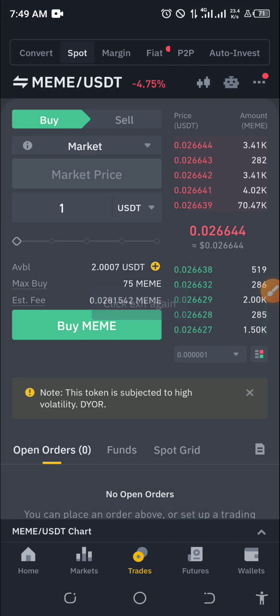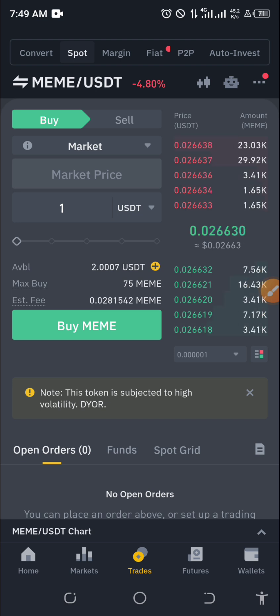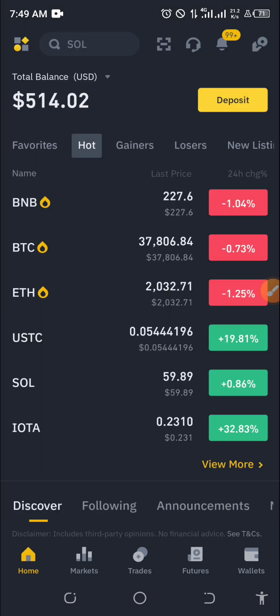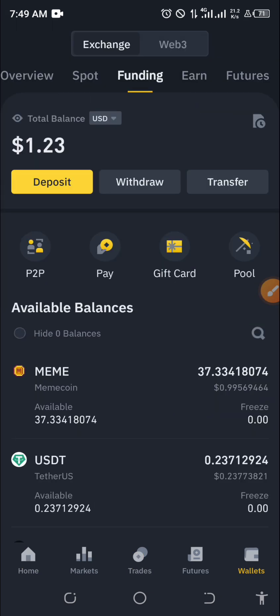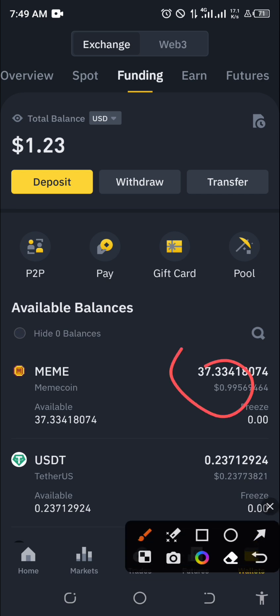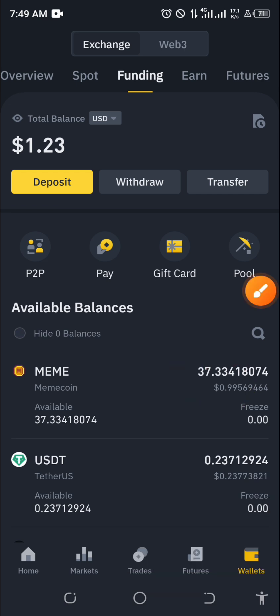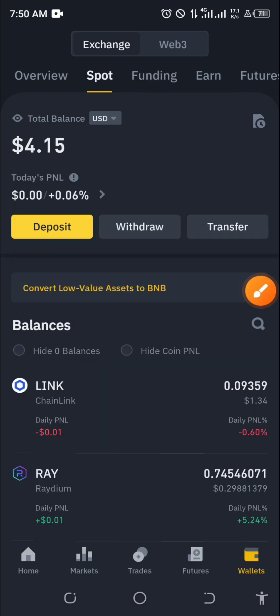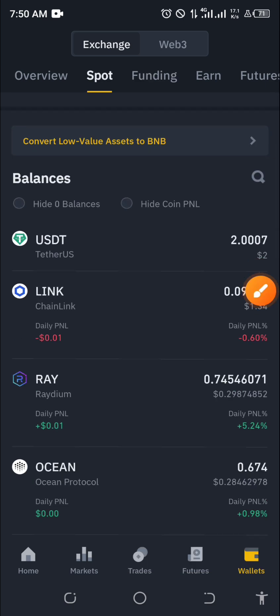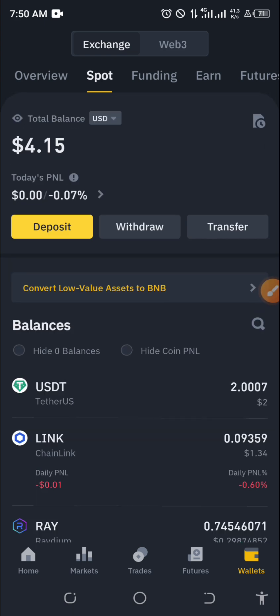So those are the two ways to actually buy any coin of your choice using USDT on Binance. When you want to see your balance, you can always come to Wallet. If you go to Funding, you see the amount of meme coin you are holding. If you bought on Spot, you can also come here to see the amount of meme you are holding.